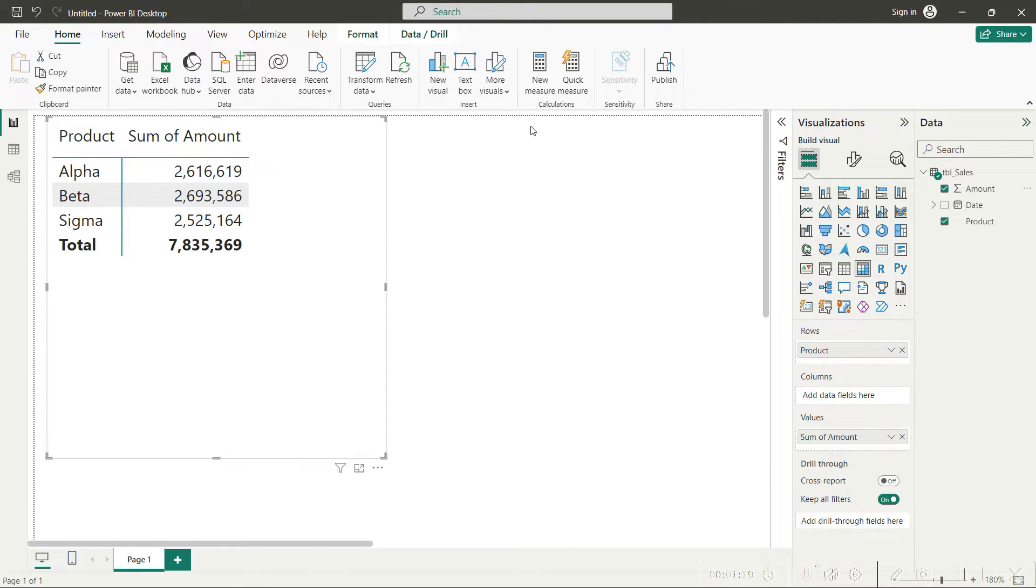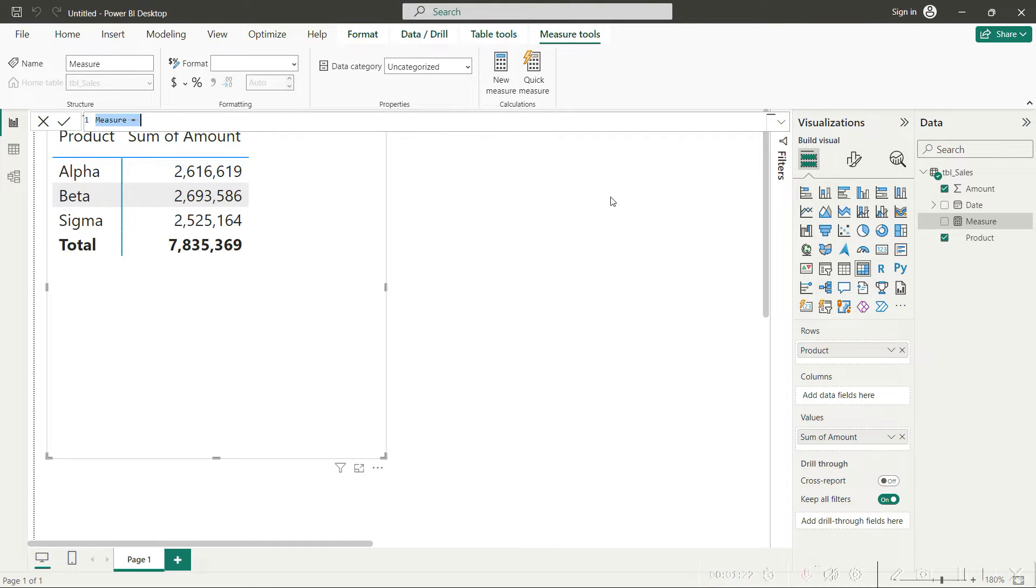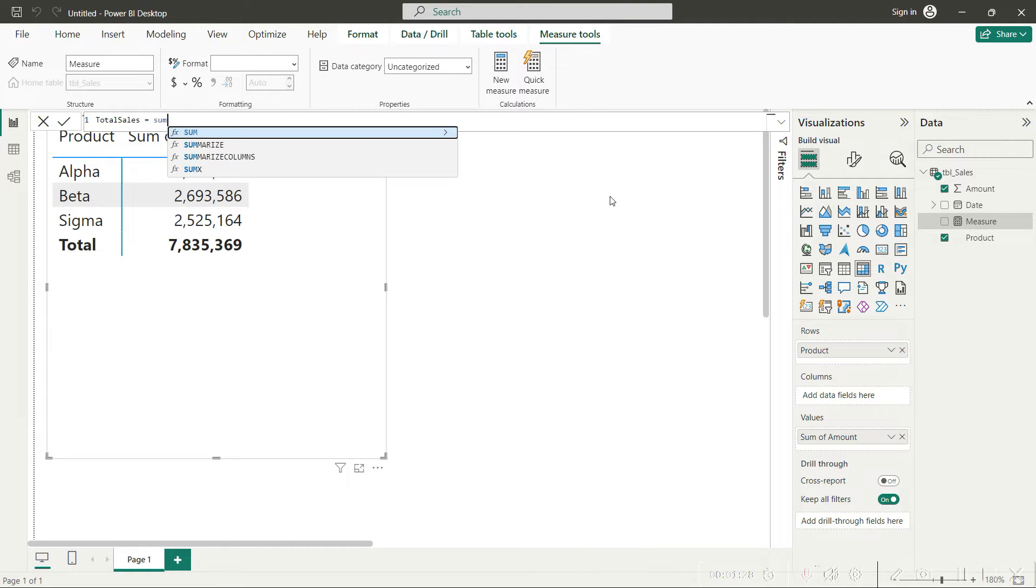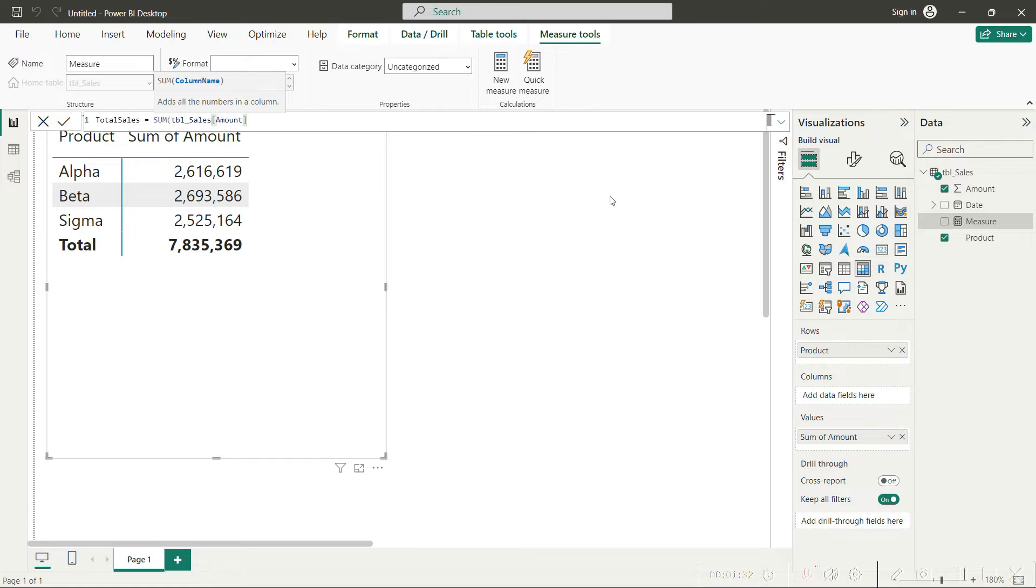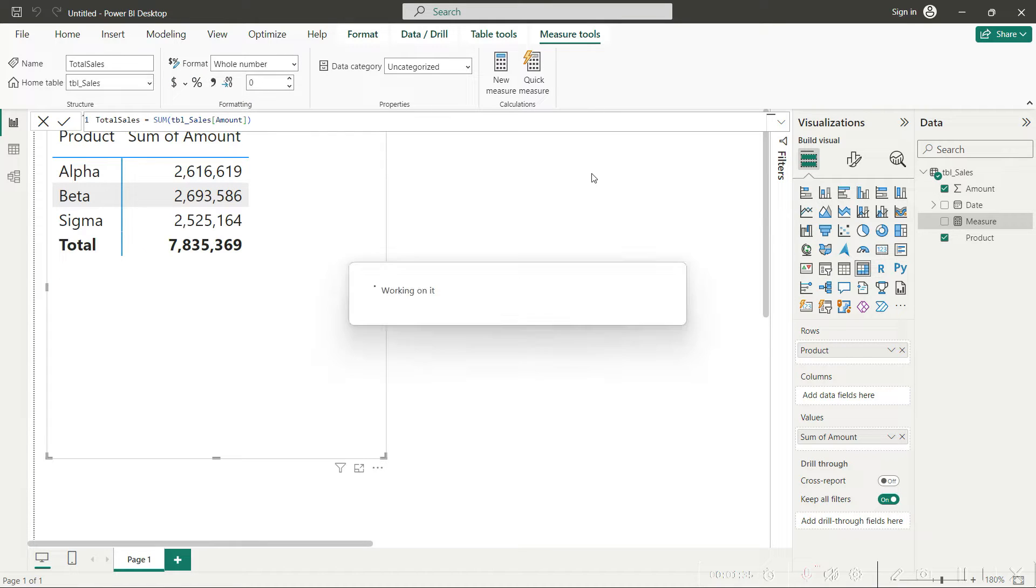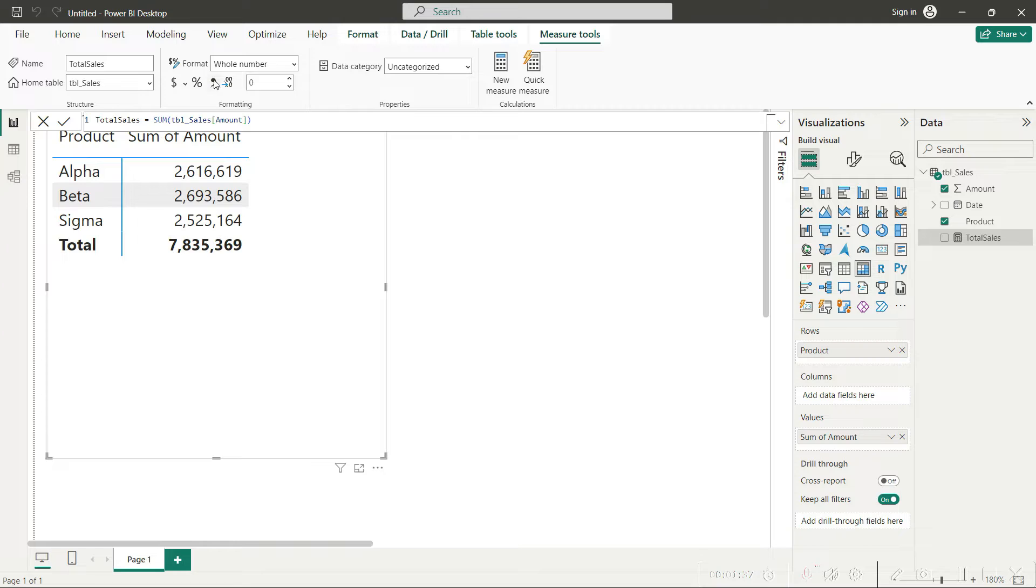System has automatically used the sum, but it is always better to properly define a measure for the sum as well. For that, you will simply click on new measure here and you would say total sales equals sum of, and then refer to the amount column, that is total sales amount column. Close the bracket, press enter, and definitely make sure that you format this correctly.